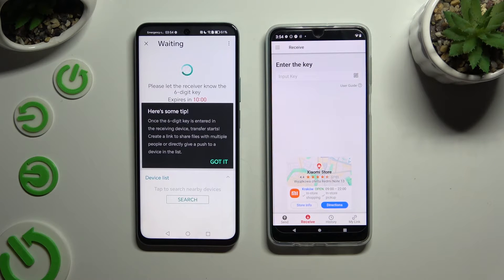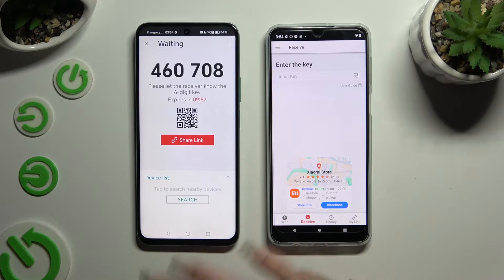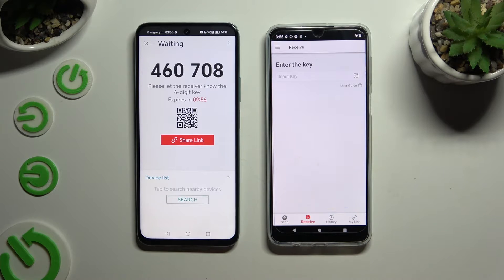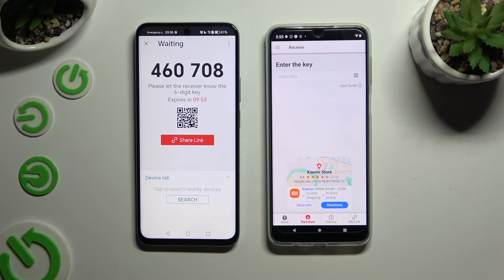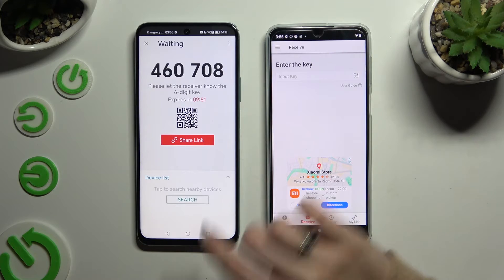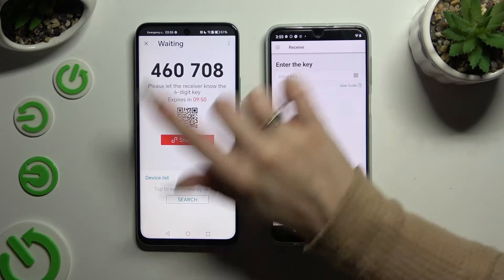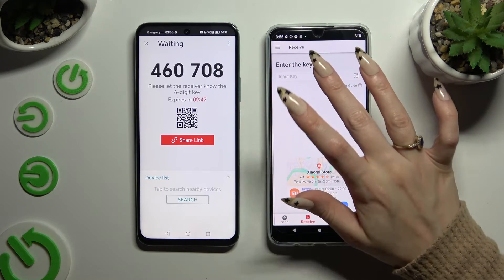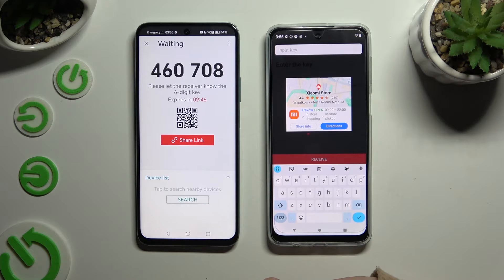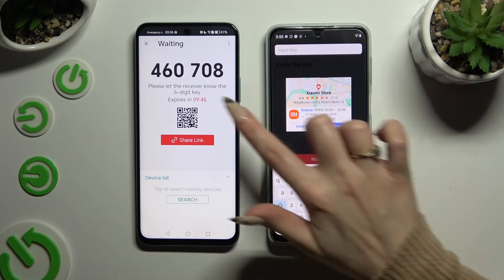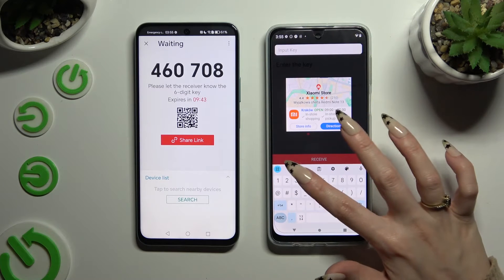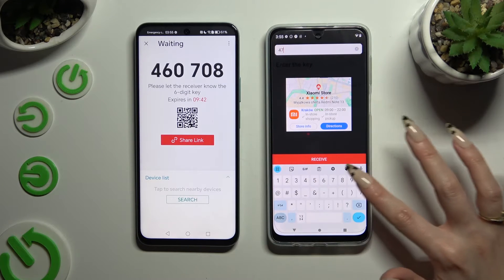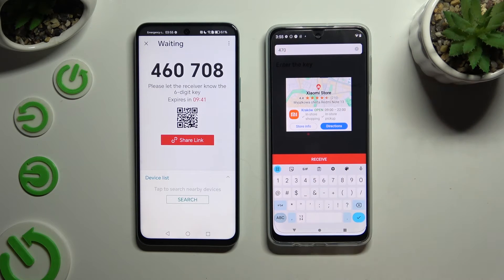Then choose Got It in the Here's Some Tips pop-up and decide which connection method will be better for you. To connect by inputting the key, click on the Input Key section, type in all of those numbers in the correct order, and select Receive.